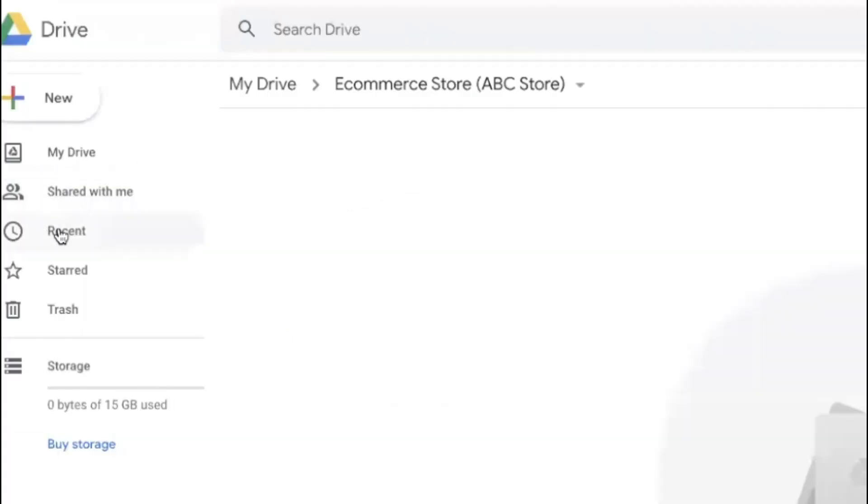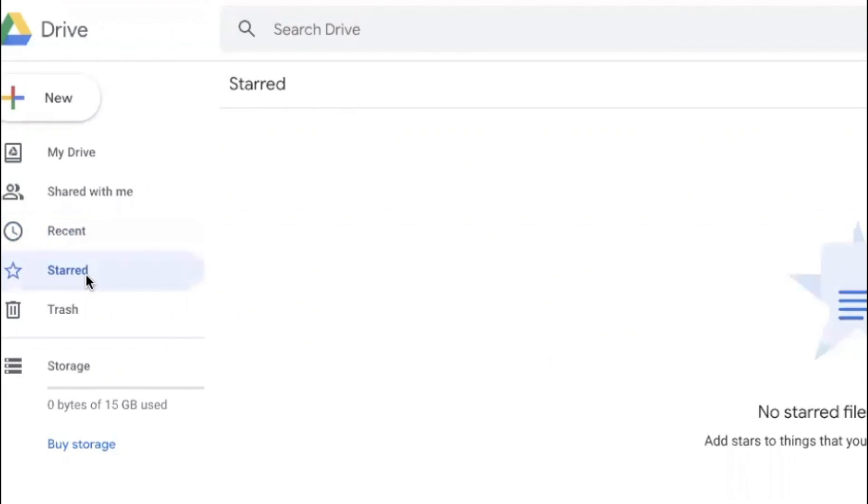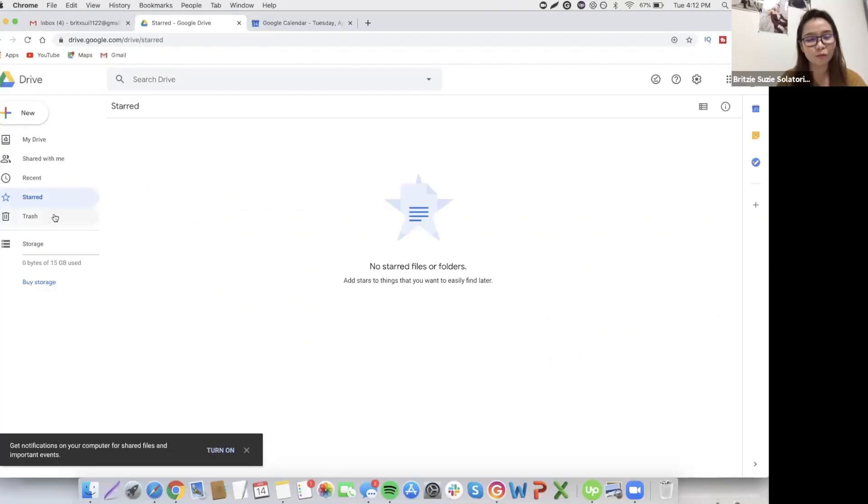Right now, here are your recent files you can see and you can also star items. And then the trash if you want to remove any file.